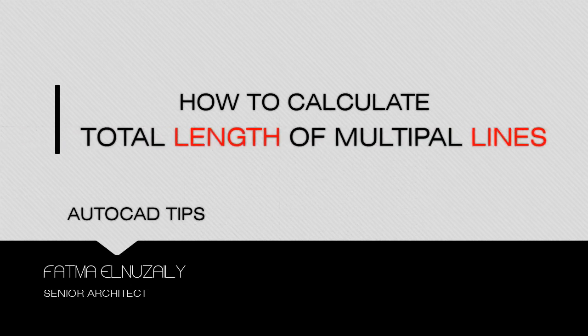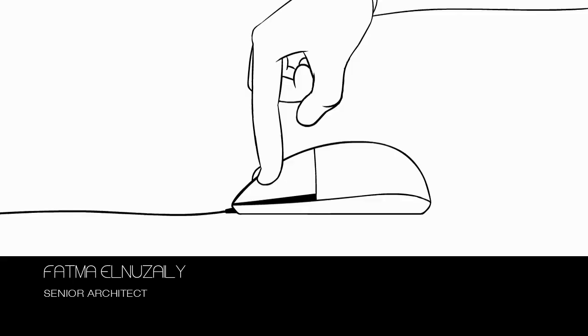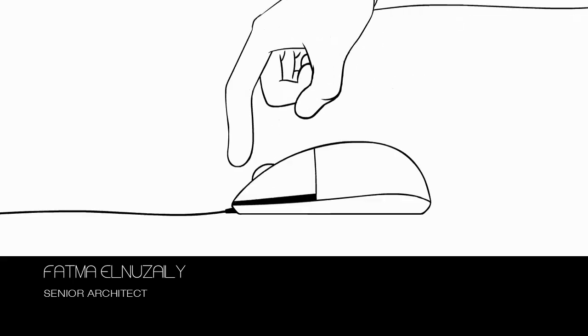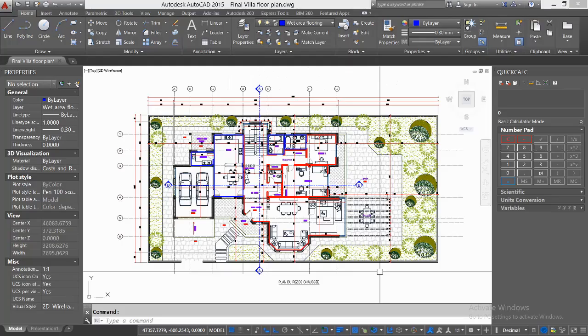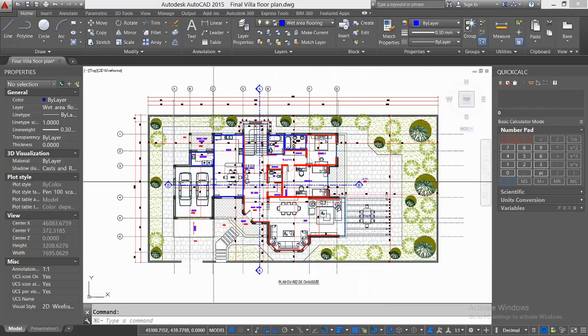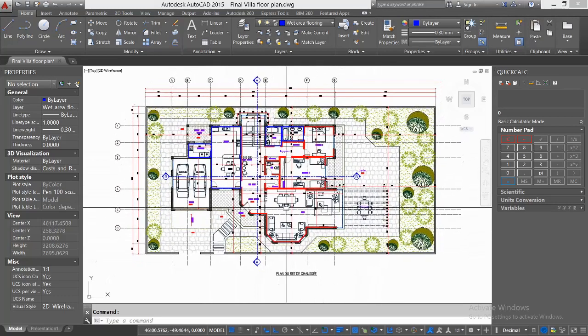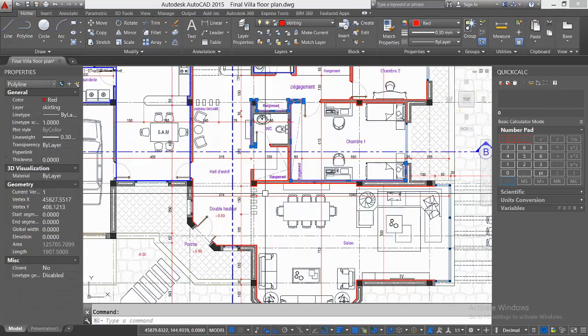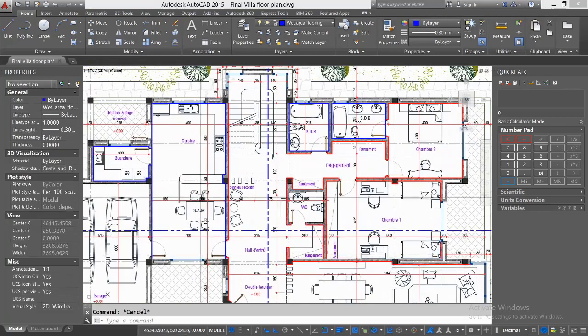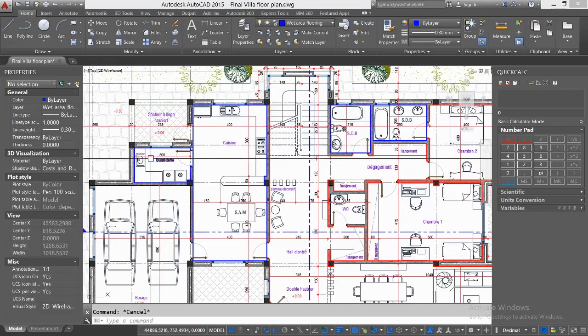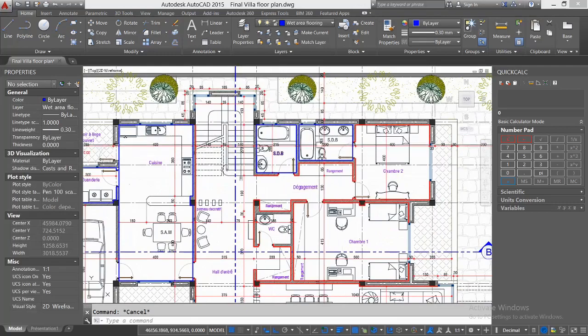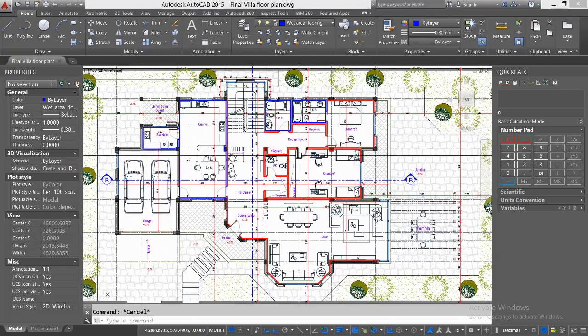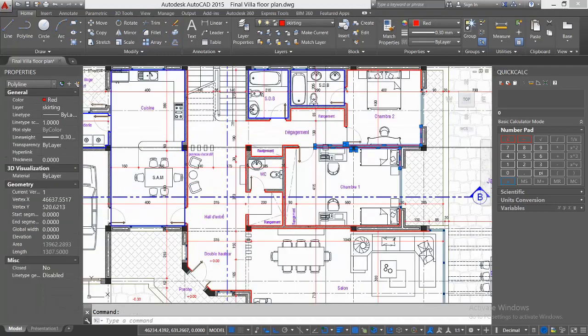Let's get started. As an example, I have here this floor plan and I want to calculate the quantity of wall skirting and the total area of floor finish for the kitchen, laundry, and these two bathrooms. I've drawn multiple polylines for the interior wall skirting and polygons for each wet area.